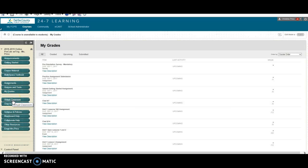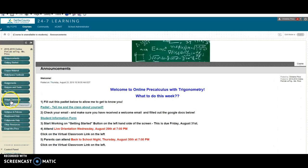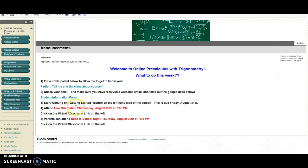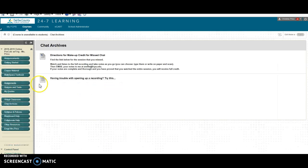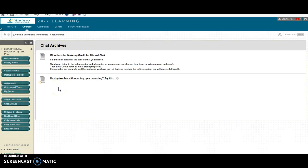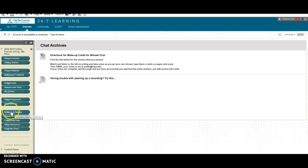The virtual classroom if you click on that that's going to take you to our live chat that we'll be having every Thursday at 7 pm. Chat archives if you click on that this will have all of the instructions and all of the chats for the year and directions on how to make those assignments up if you miss them.